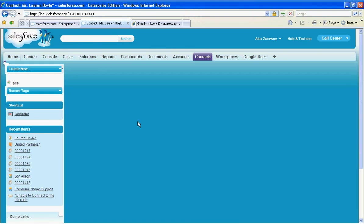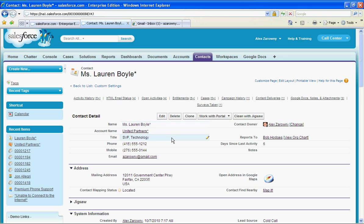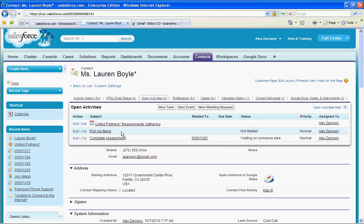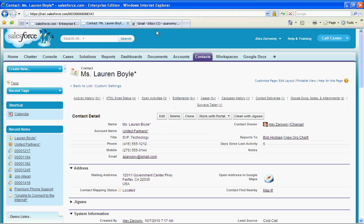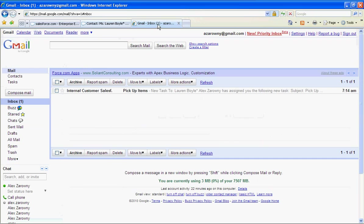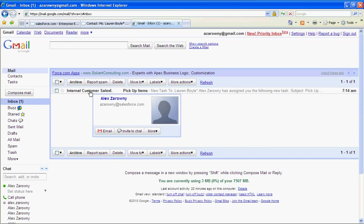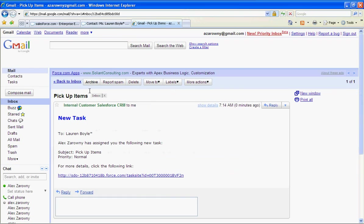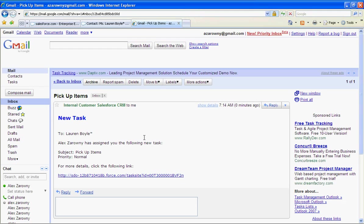When I go back to her record I'll see in open activities that she has to pick up the items. When I go back to Lauren's email I can see here that I have a new task that I need to go in and pick up some items just like you would see within Salesforce.